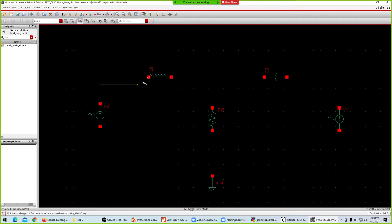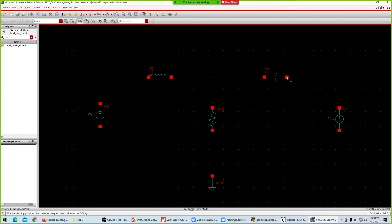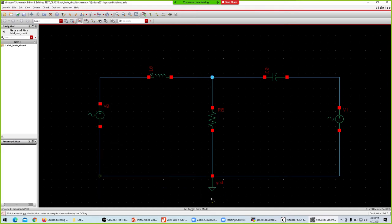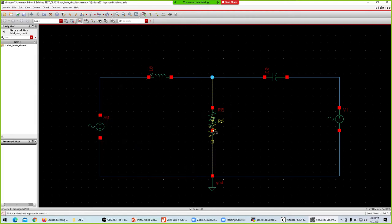I'll wire the circuit, and then instantiate V sine and instantiate V sine.